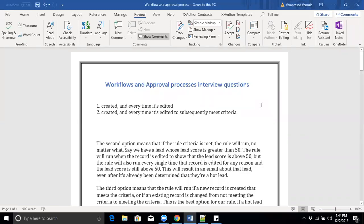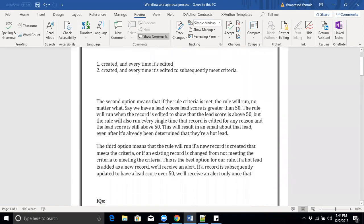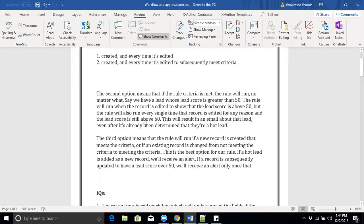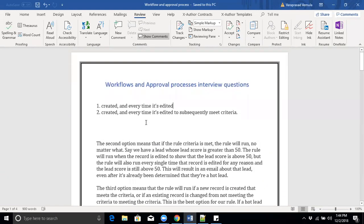Hello, hi everyone. I am Mara Prasad. In this video we will discuss about workflows and approval process related interview questions — what interviewers are asking regarding workflows and approval process. These are the important questions related to workflows and approval process.